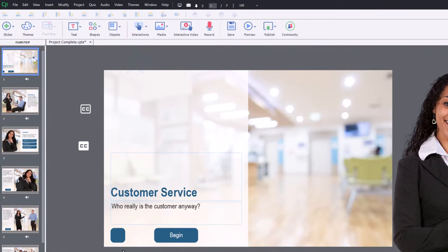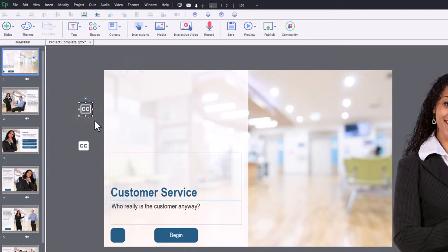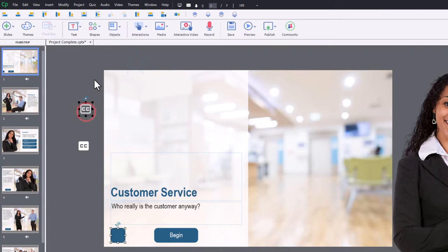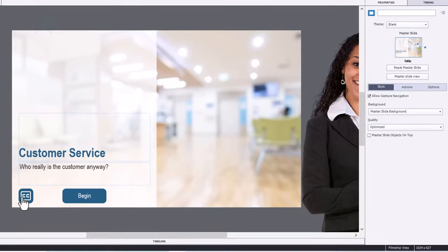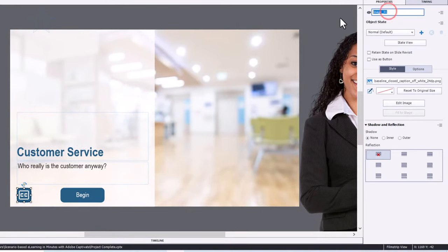Okay. So the default state will be closed caption will be off. Filled in will be on. So I'm going to start with the icon as you see it here. And I'm just going to center it over top of that object. I'm just going to need to move this down a layer there. And we're going to call this closed caption icon.